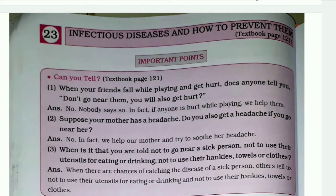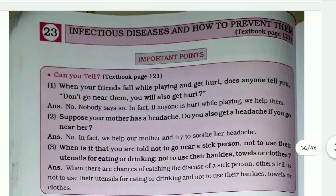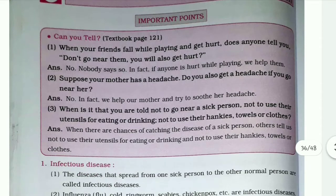Hello students, welcome to my YouTube channel. Today we are going to talk about infectious diseases and how to prevent them. That's the question answered in this video, so let's start.